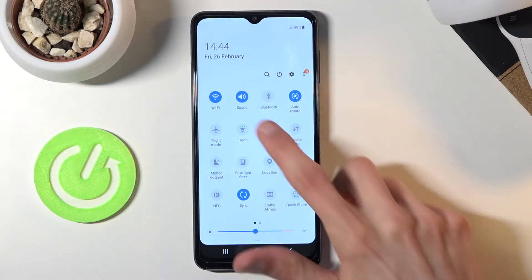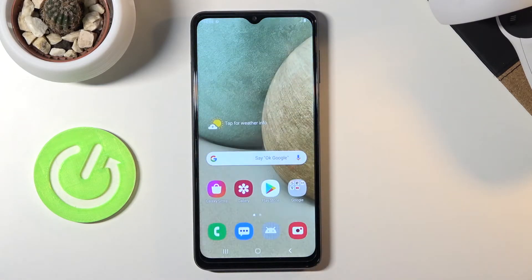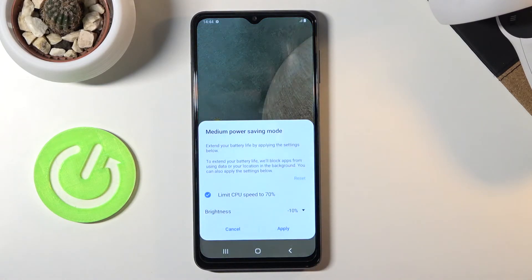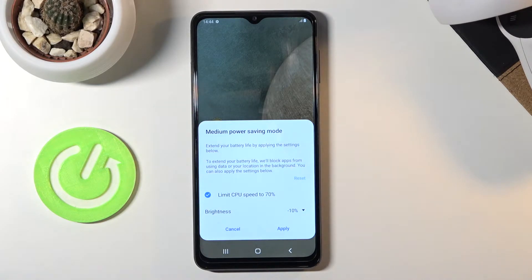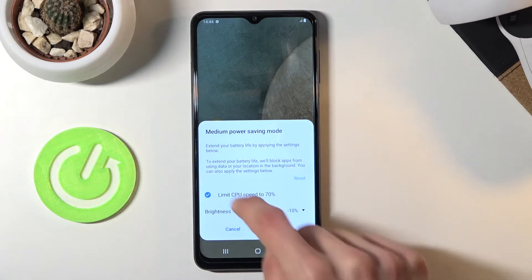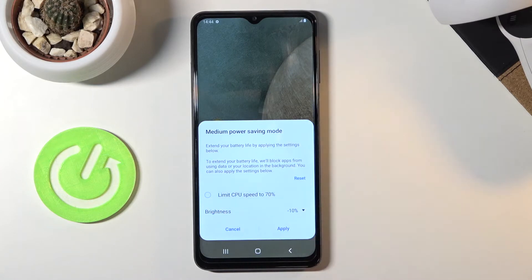Once you find it, simply tap on it and this will bring up the medium power saving mode. From here you can choose to either limit your CPU to 70%, or if you don't want it, you can deselect it.